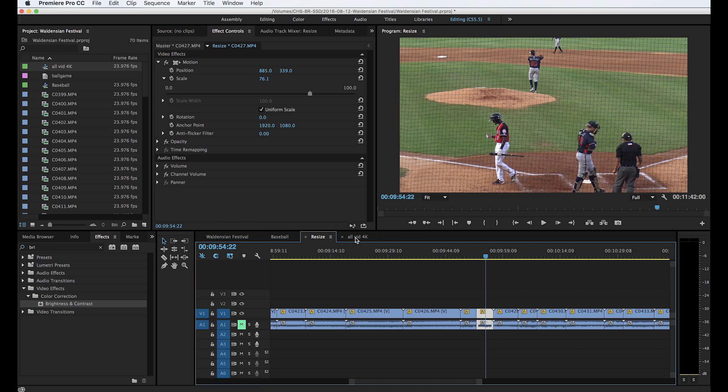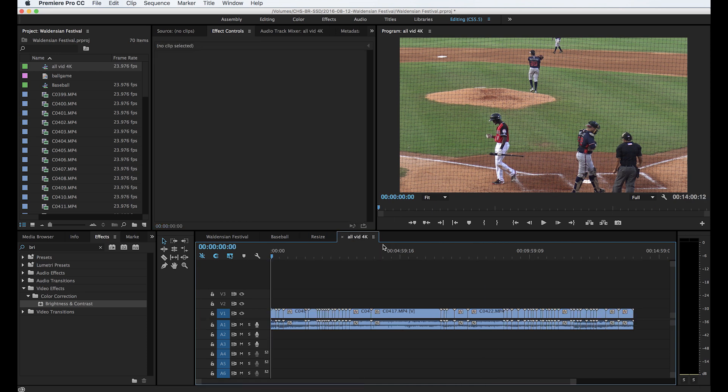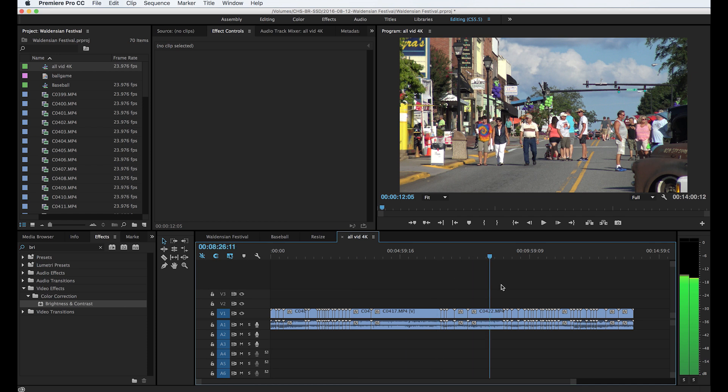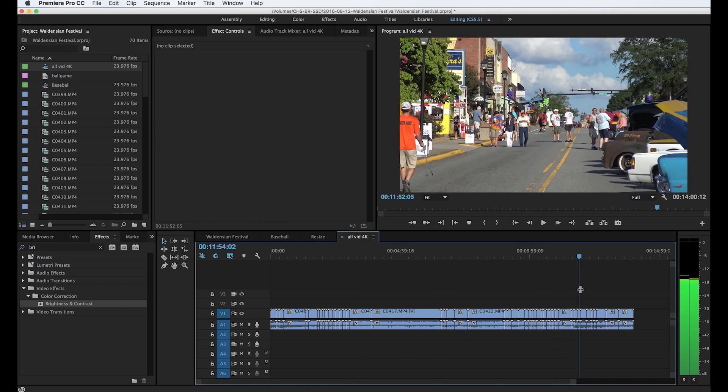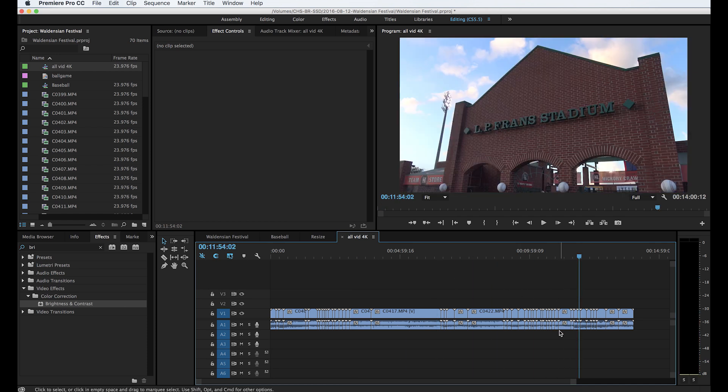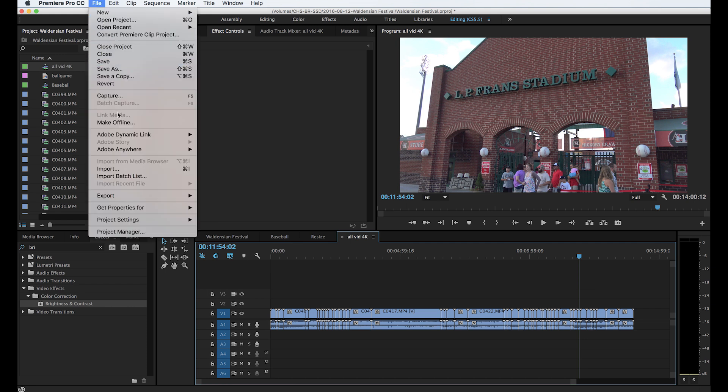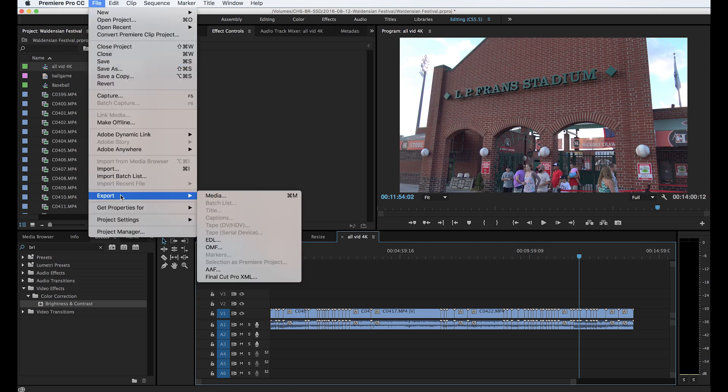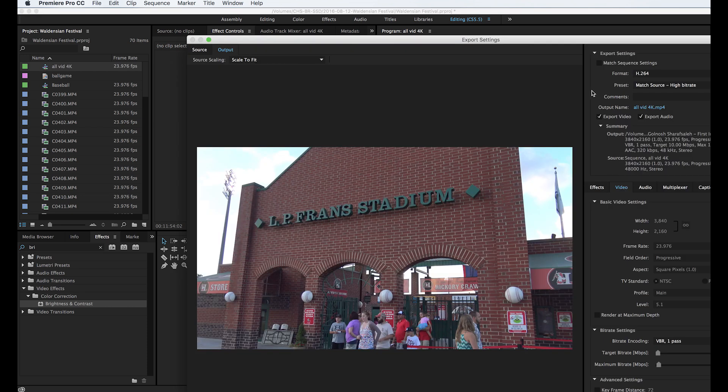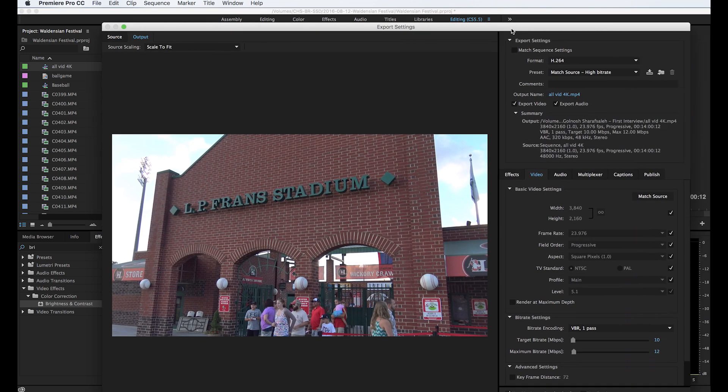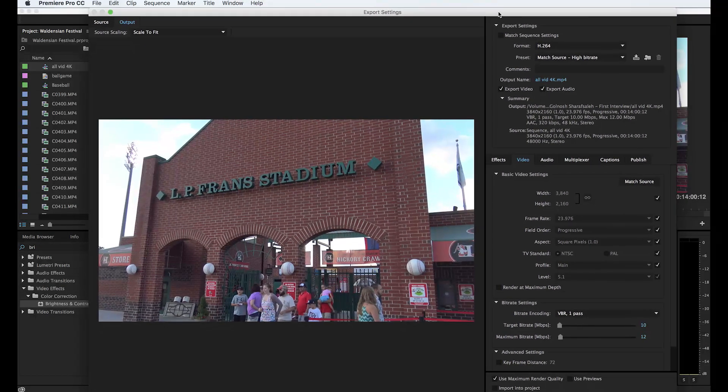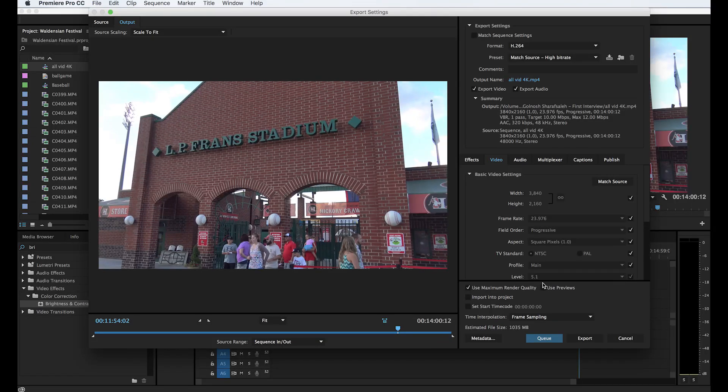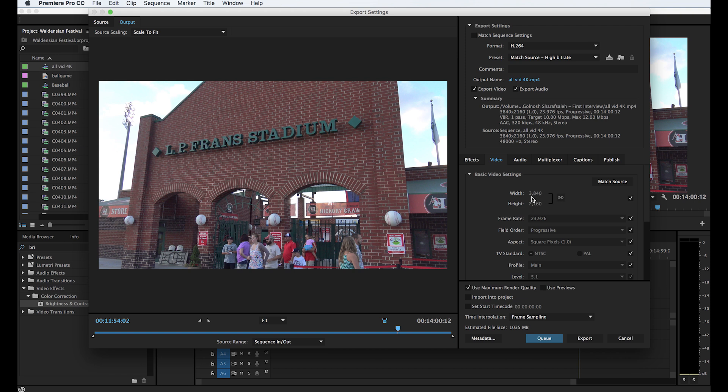But let's say you want to just edit all the 4K video. Then the best way to do is at the very end of this when you go to export. Let's say file, export media. When the export settings come up, let me resize this a little bit so we can see it better. When the export settings come up you can just tell it not to be 3840 by 2160.